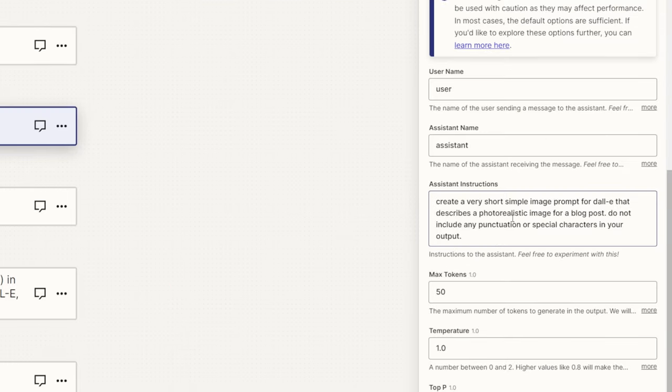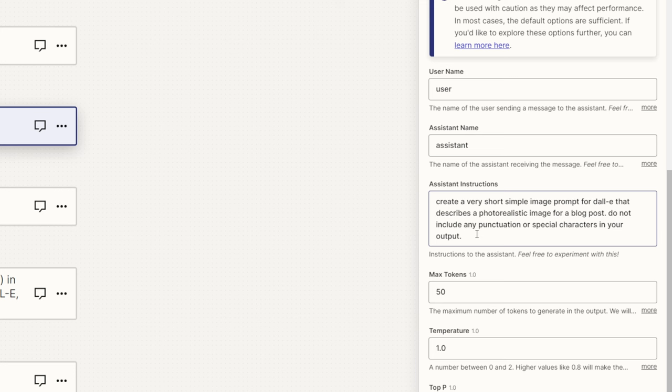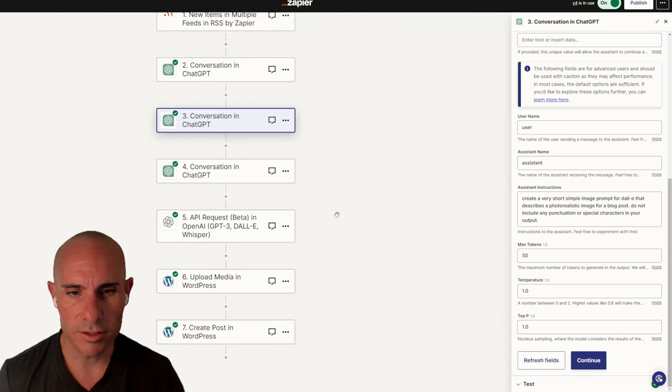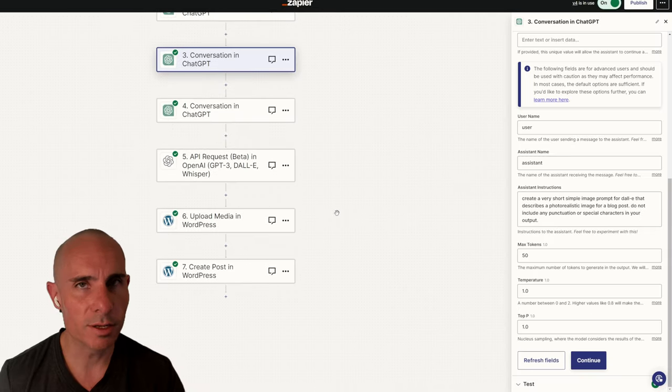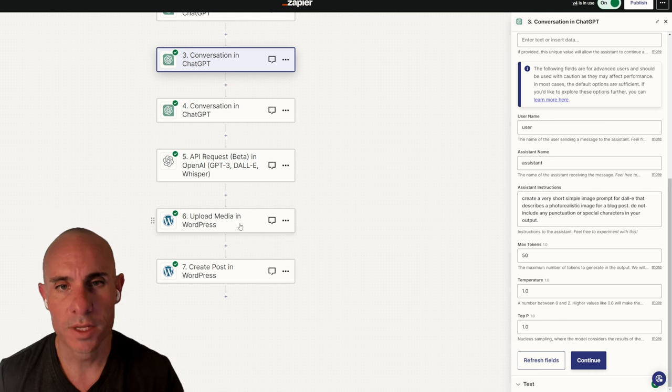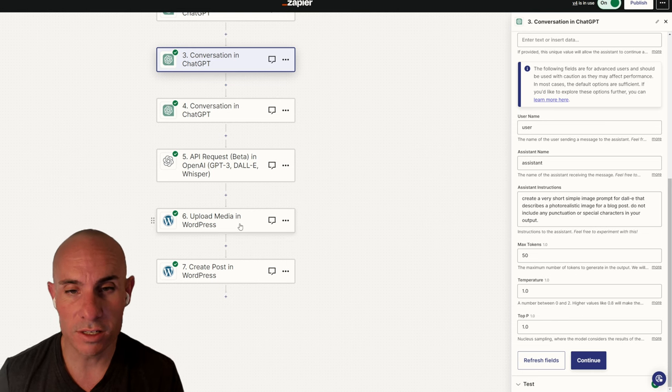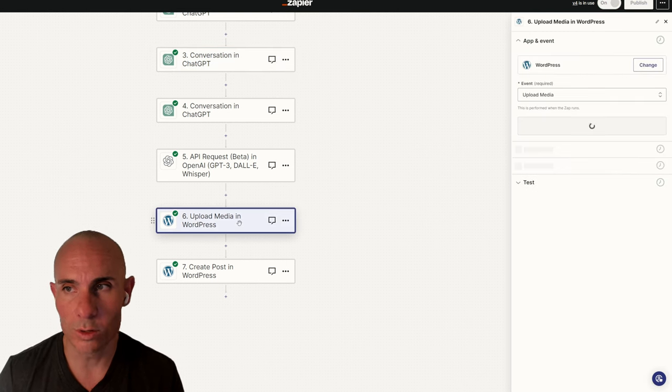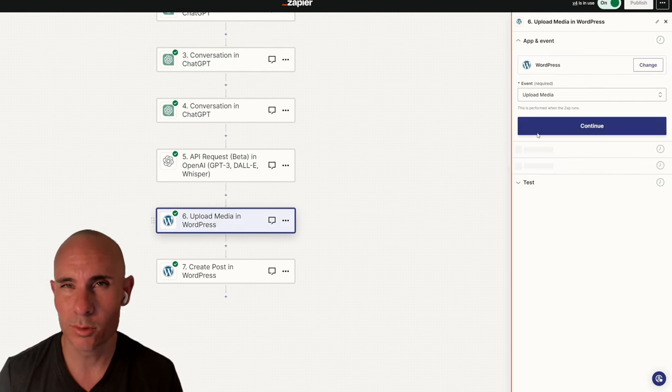So I said, create a very short, simple image prompt for DALL-E that describes a photorealistic image for a blog post. Don't include any punctuation or special characters in your output. What I found is if I don't put that last part, sometimes you'll get special characters that you then need to go in and use another Zapier step to filter out. But by doing this, it seems to mostly work. That's just another tip that's going to make your life a little easier.